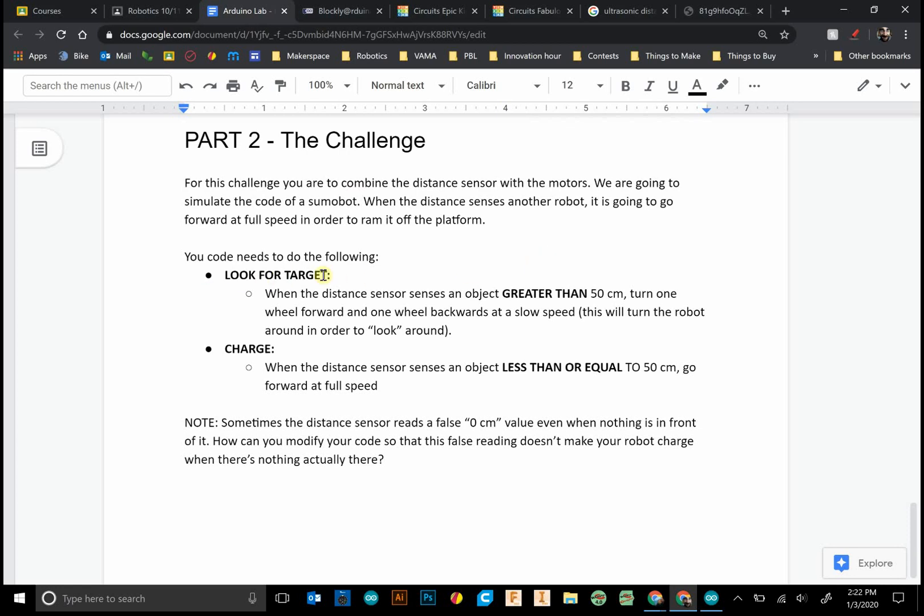And when you're looking for a target, for example, maybe you'll be scanning left or right. So when the sensor is greater than 50 centimeters, maybe you want to turn one wheel forward, one wheel backwards, that way you turn around at a slow speed.